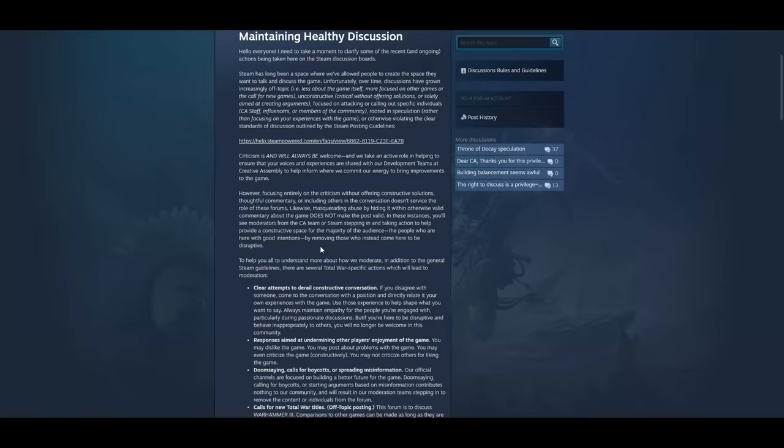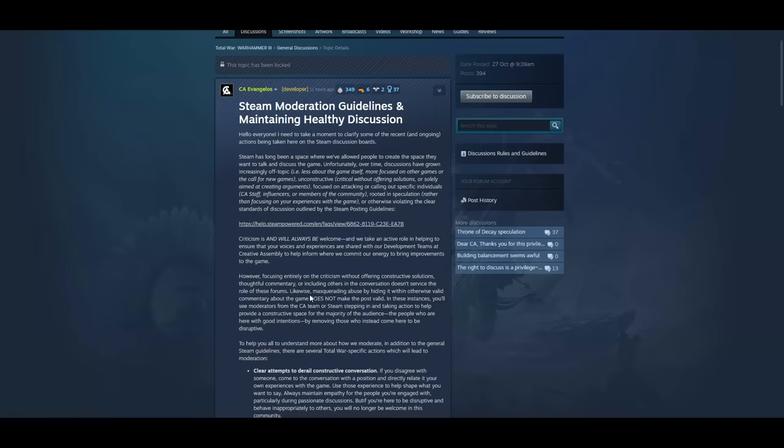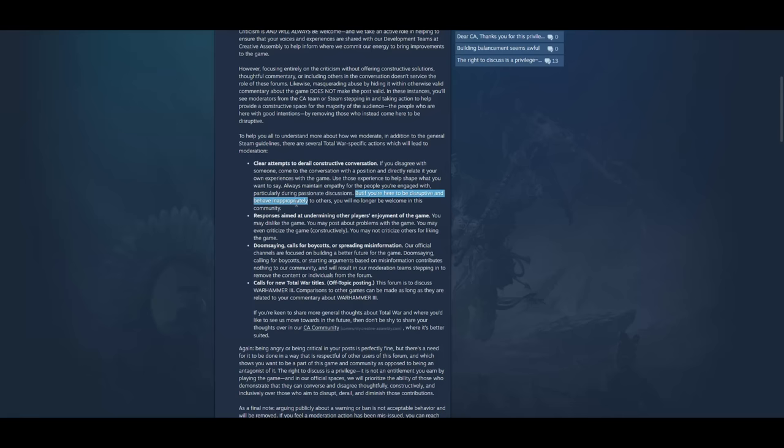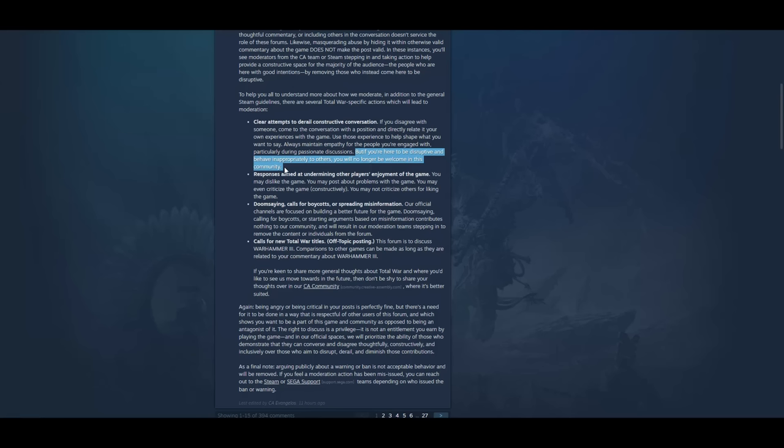It seems to me like the purpose of these forums right now if it's anything whatsoever is a venting space, a venting place for unhappy customers so they can let off steam. Instead of just refunding the game or just forgetting about you completely. If you're here to be disruptive and behave inappropriately to others you will no longer be welcome in this community. This is them giving themselves a pass to just ban anyone that's unpleasant. And of course people that are unhappy are generally unpleasant and people do have good reasons to be unhappy. I myself am unhappy because I've still not had an apology for the fucking DMCA against me.